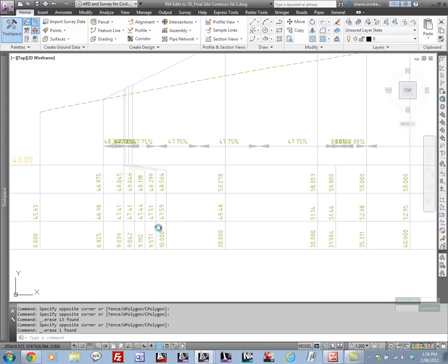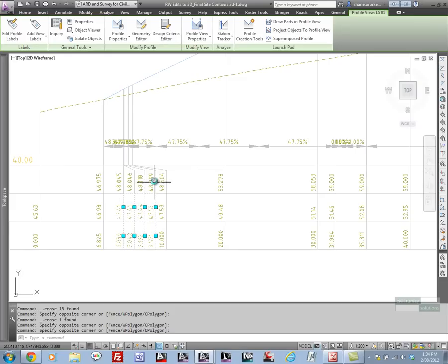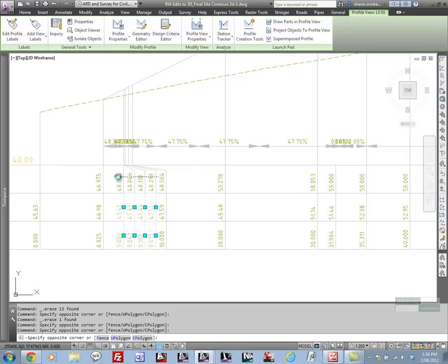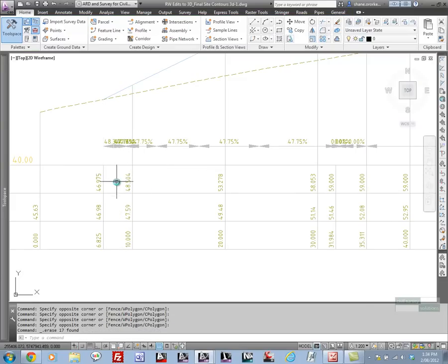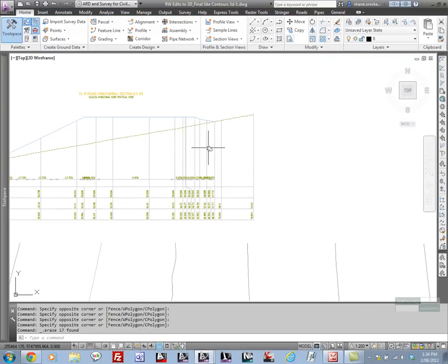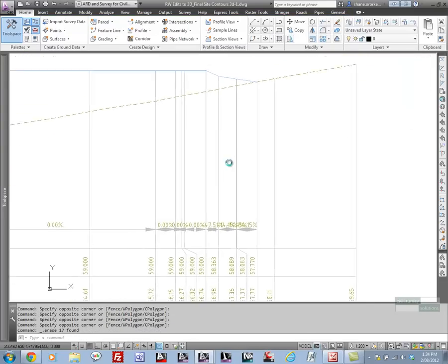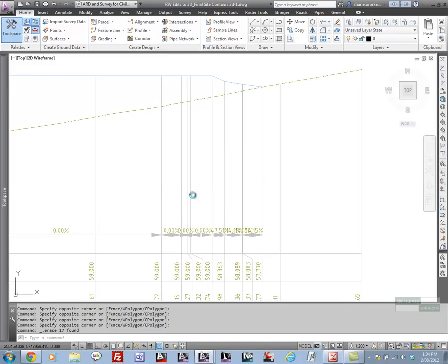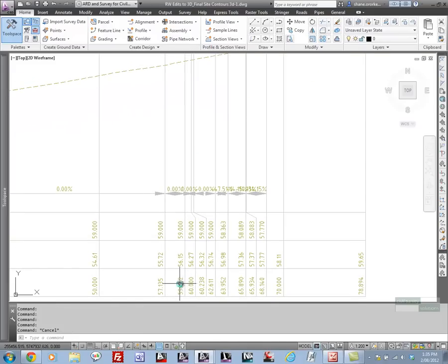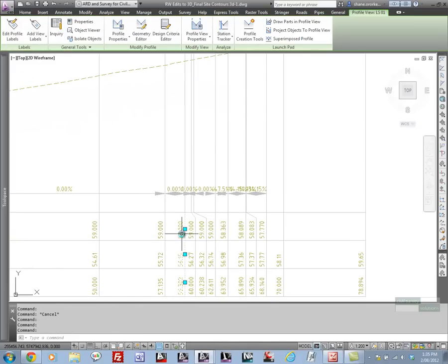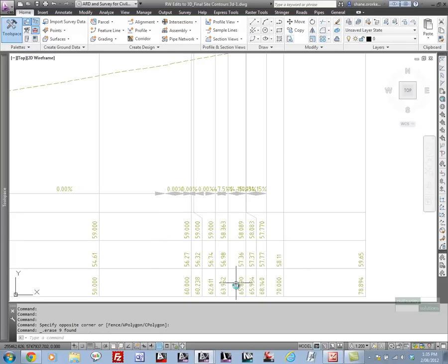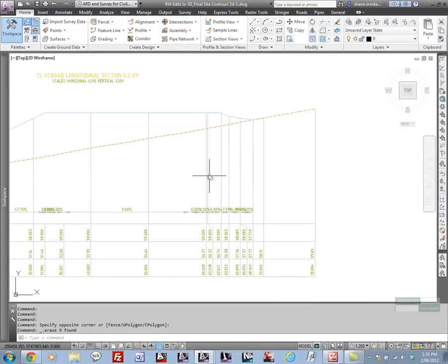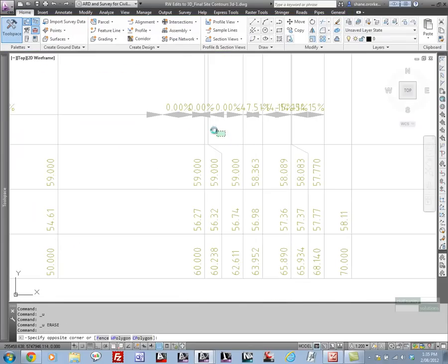That's really the process I'm going through here. I'm just highlighting with my reverse window while holding down control those labels that I do not want to see on the long section. You as the designer need to rationalize the view up the top and see which grade breaks you're actually interested in.